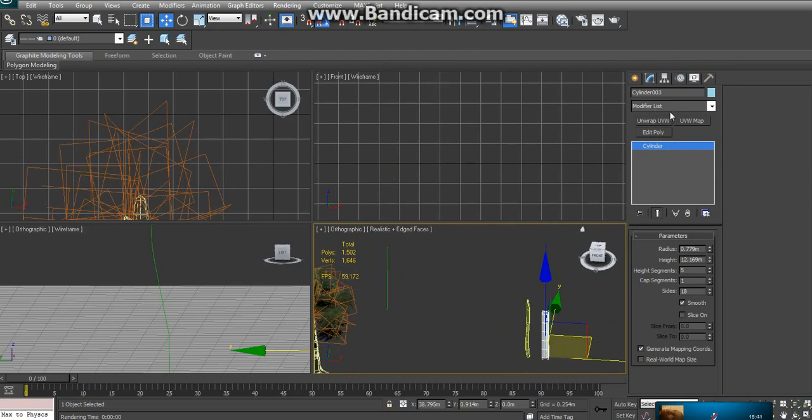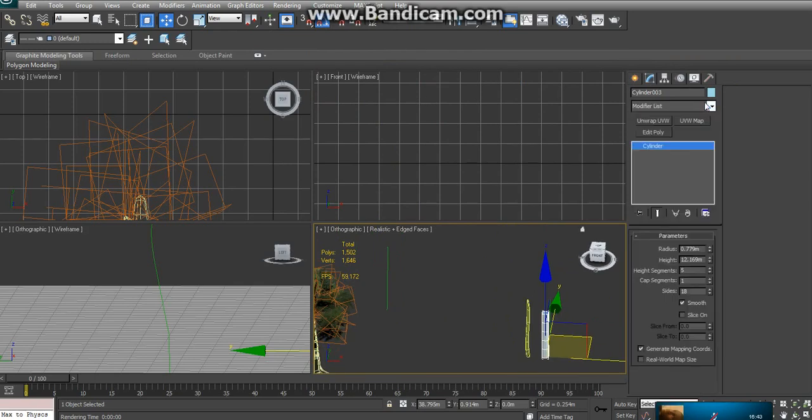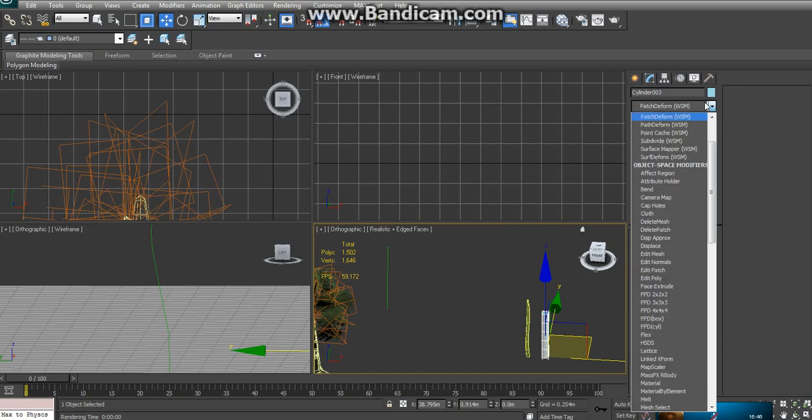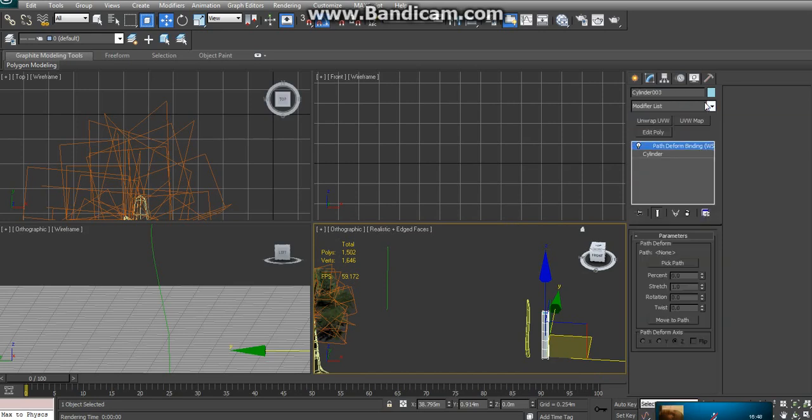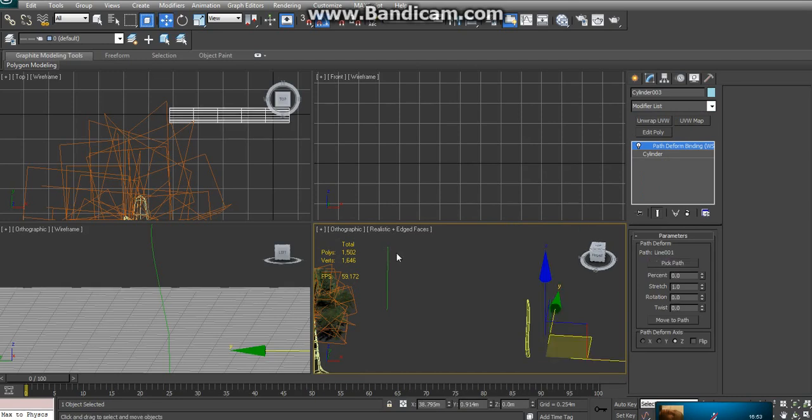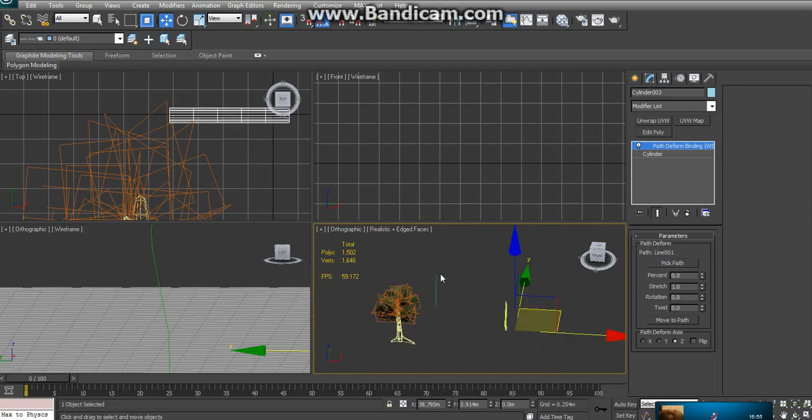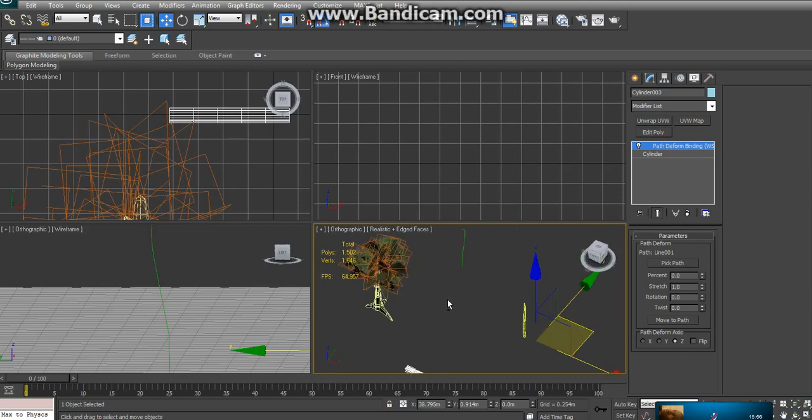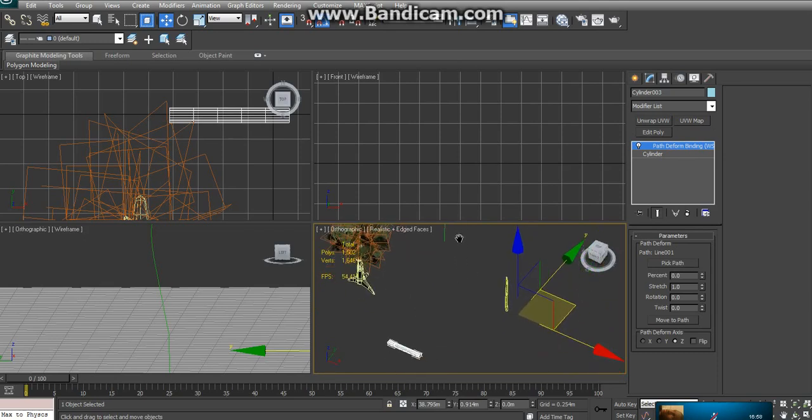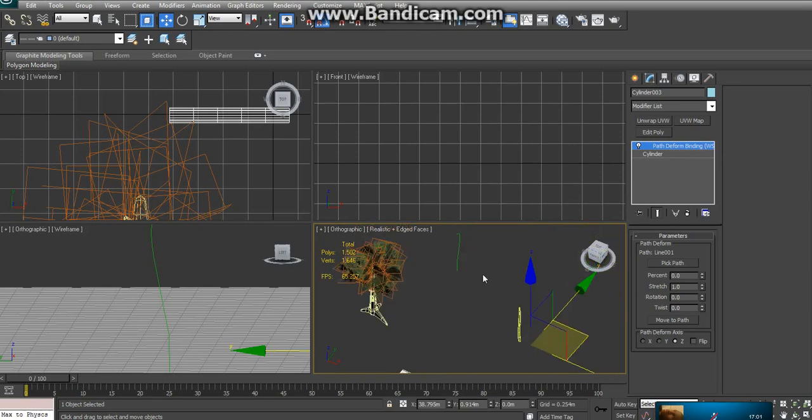Then once you do that, go to your modifiers tab and go to Path Deform. Then select, click the pick path tool and click on the spline that you just created. If it does something crazy like this here, it shouldn't be over that way.